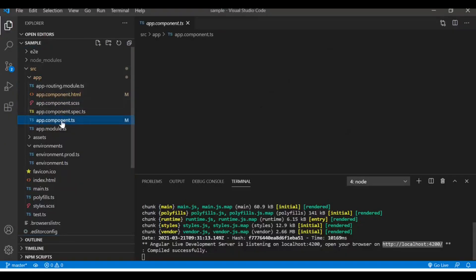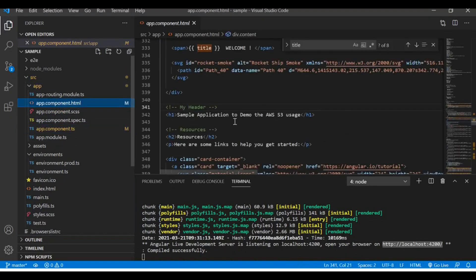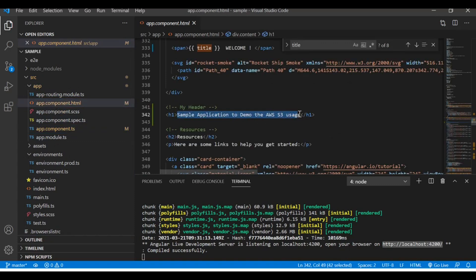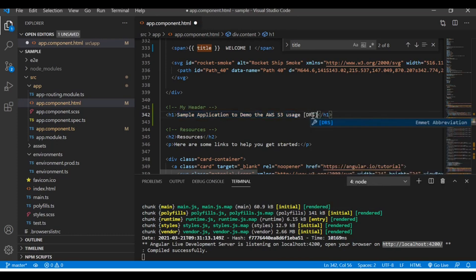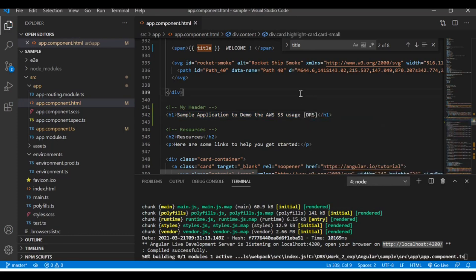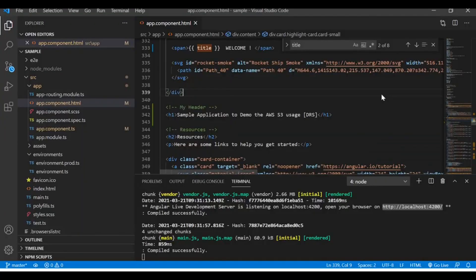To cross check, let me go to the application and see the component HTML where I update. Here you go - the sample application to demo the usage. Let me make some changes and see what happens. Here are the changes. I save the file and you can see that the UI is updated. So we are good with the first step which is having an application.